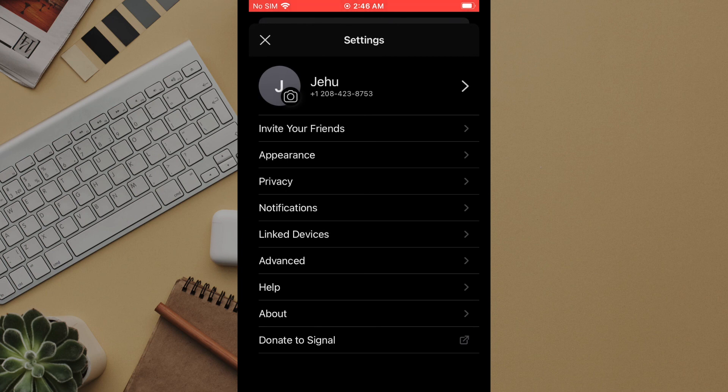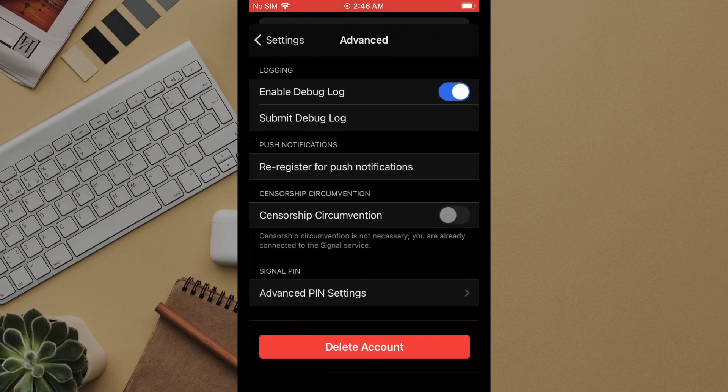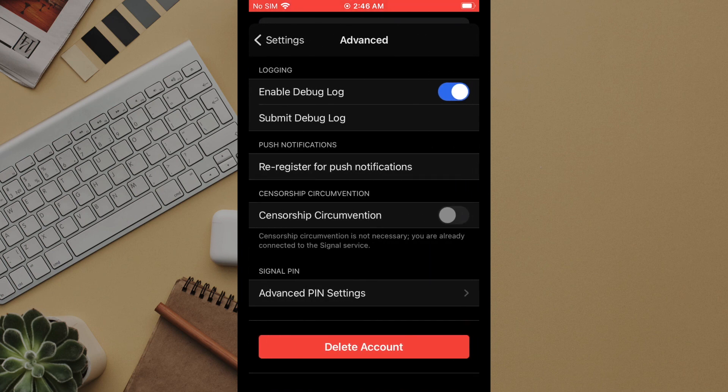Under the advanced settings you have a few options. Most notably this is where you can adjust your pin or delete your account.